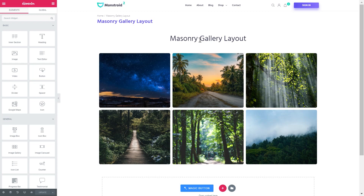Hey everyone, welcome to this tutorial! In this video we're creating a masonry gallery layout with the help of Elementor Page Builder. To create this sort of layout you'll need the Jet Elements plugin that you can get if you follow the link in the description down below.